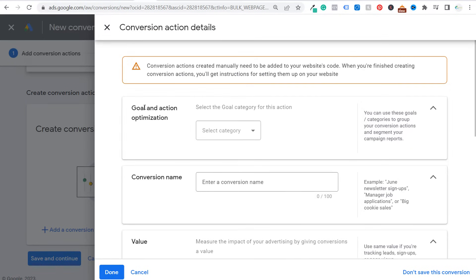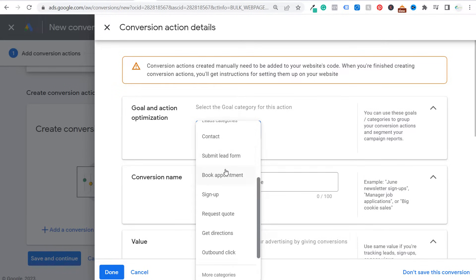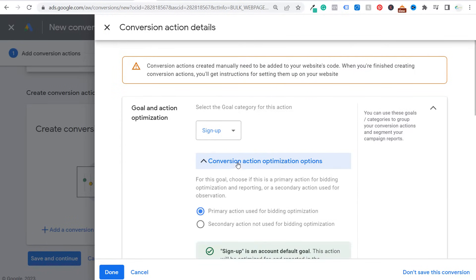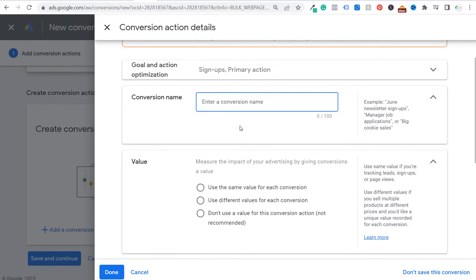Under goal and action optimization, we're going to select a category — for this one we'll do something like a Signup, so every time someone signs up for our free trial. For optimization options, since this is one of my primary actions, I'm going to choose Primary Action — use for bidding optimization. If this is a secondary KPI, not the main thing you're optimizing for, you can choose Secondary Action — not used for bidding optimization. We'll choose Primary Action here and then enter our conversion name: 'Start Your Free Trial Button.'